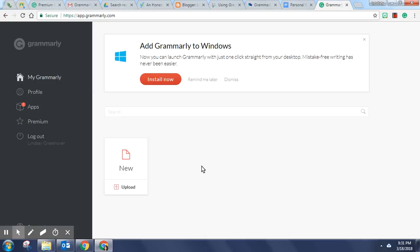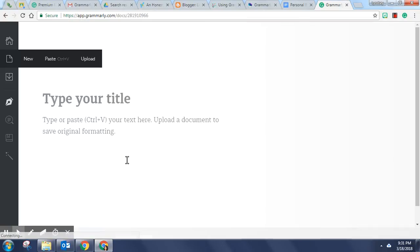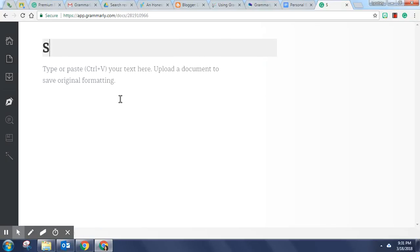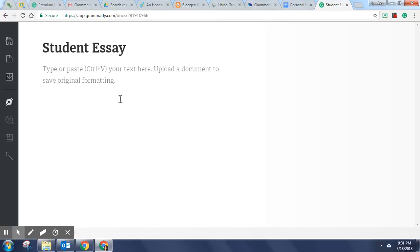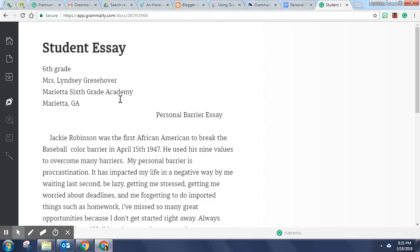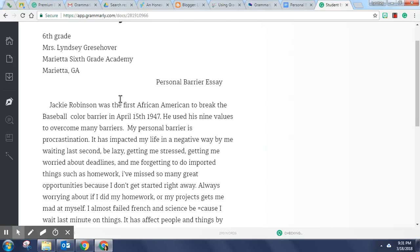You will click on the new option and then you're going to type your title which I will call this student essay. Then I'm going to paste the text into the box.